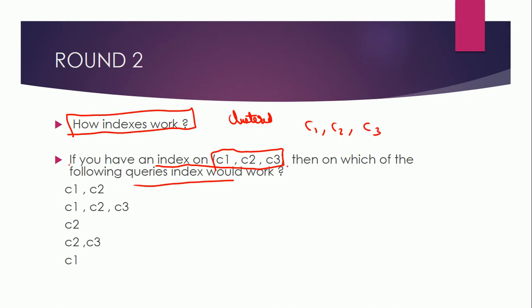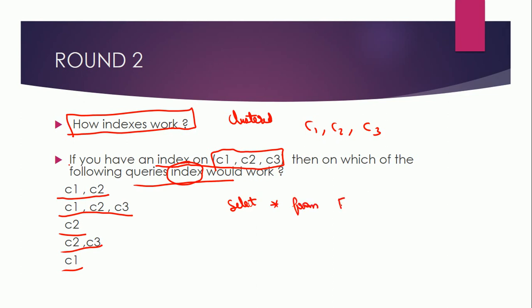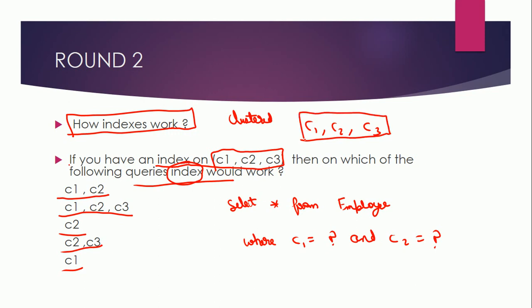Then which of the following queries, in which of the following queries index would work correctly. So if you are having query on C1 and C2, then would it work? C1, C2, C3, would it work? Only on C2, C2, C3, C1? Let's say there is one table where C1 is equal to something and C2 is equal to something. And if you are having index on these three C1, C2, C3 in this order, then will this index work or not?